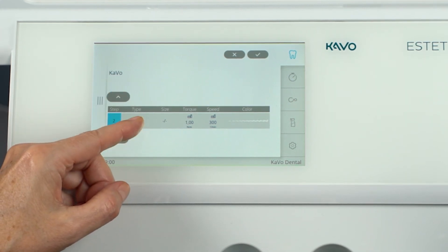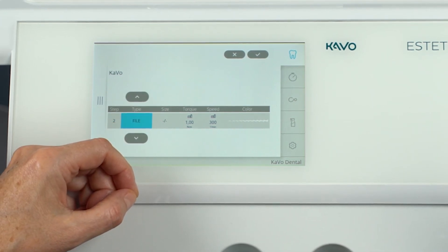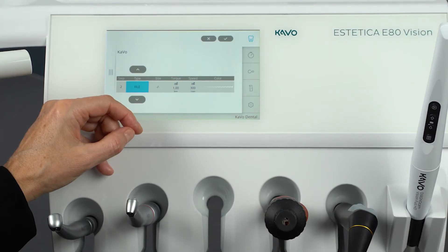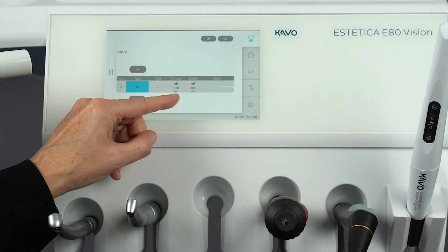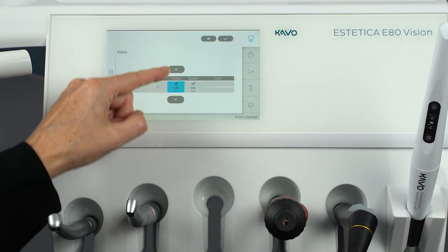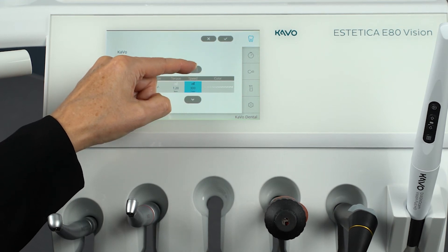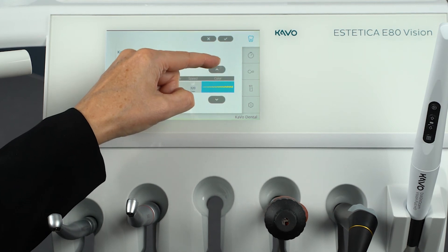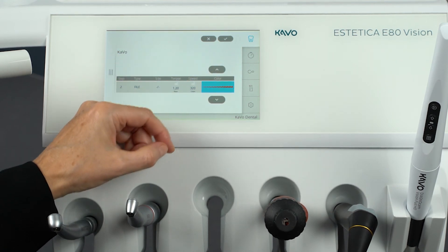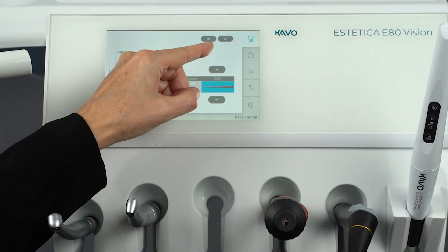To define user-defined files, tap the type column and use the arrow keys to select File. All other data must be set manually according to the file manufacturer's specification. Tap the respective column and use the arrow keys to select the desired data values for torque, speed, and color of the file. To save the set data and finish editing the file sequences, simply tap the Save button.